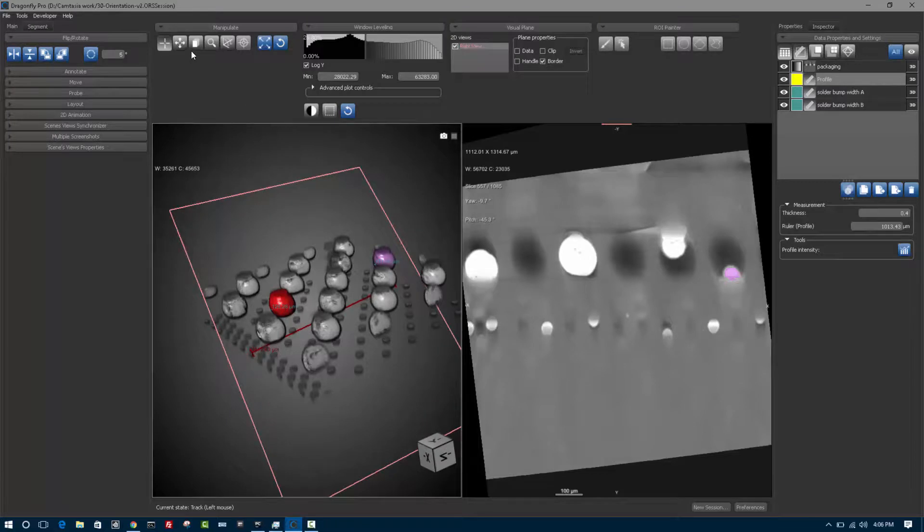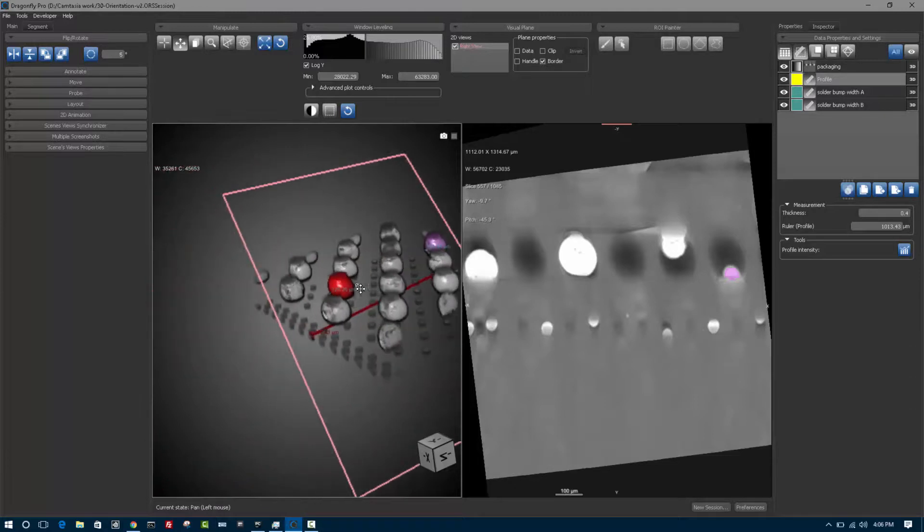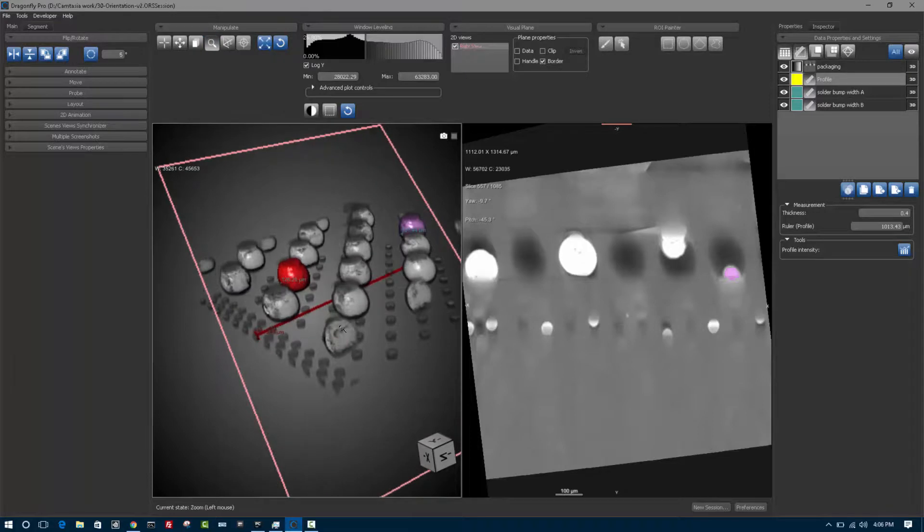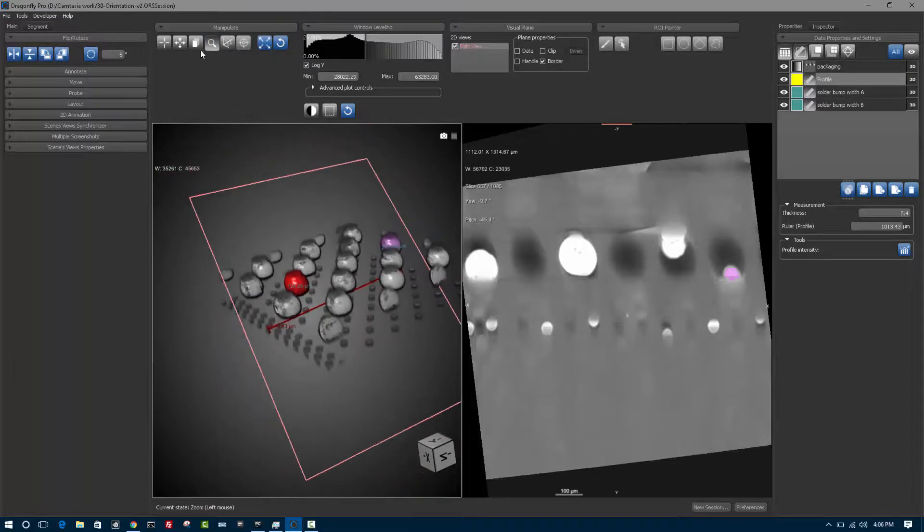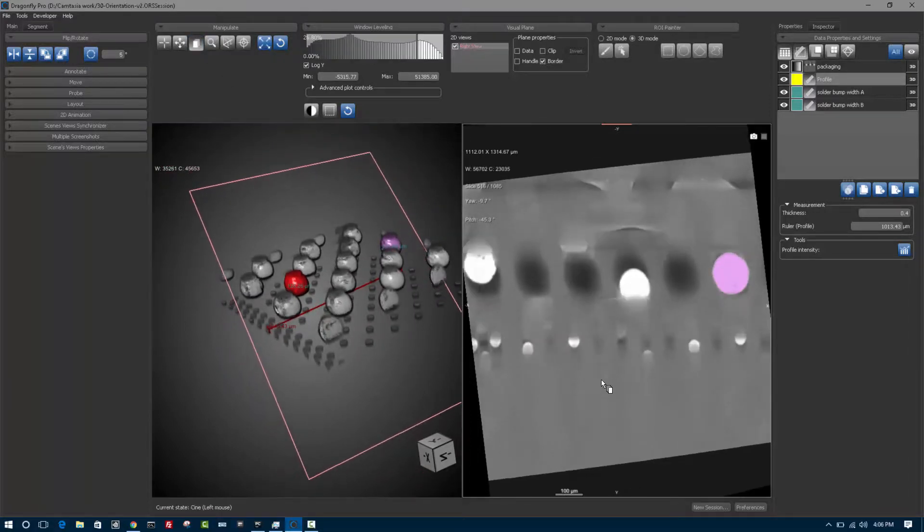The different gray buttons you see on the user interface are other state buttons. So if I click on this button, I'll now be in the pan state as indicated in the status bar indicator below. So you can pan around to look. Likewise, there's a zoom state. There's something called the cine state, which lets you scroll through slices. So the gray buttons are state buttons.